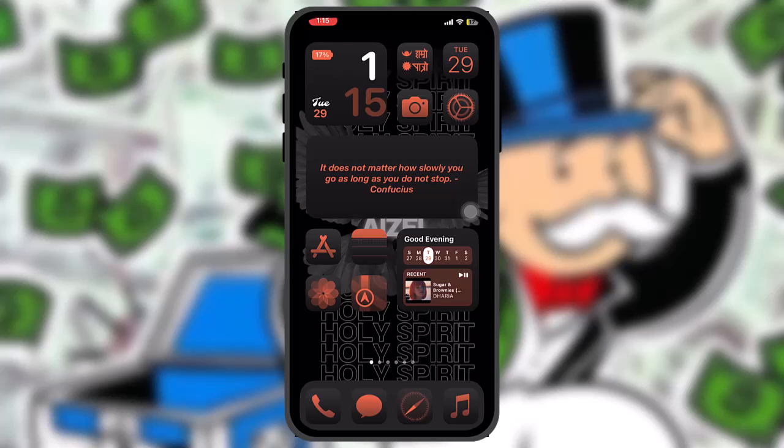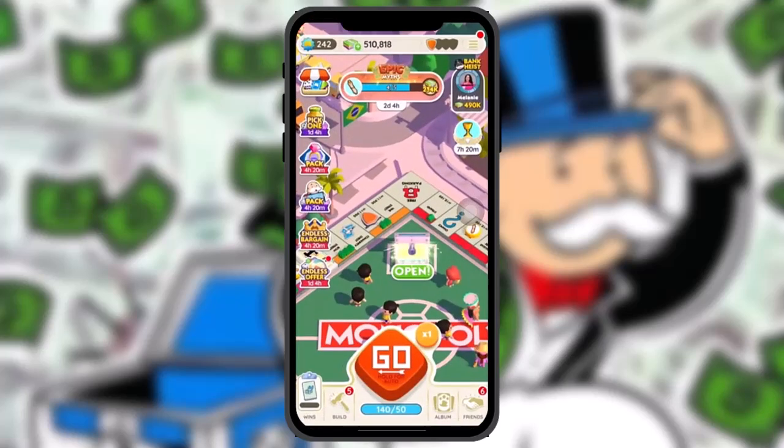Make sure to watch this video till the end and follow the steps. The first thing you need to do is open up your Monopoly Go app, and once you're inside, be sure to be logged into your account.